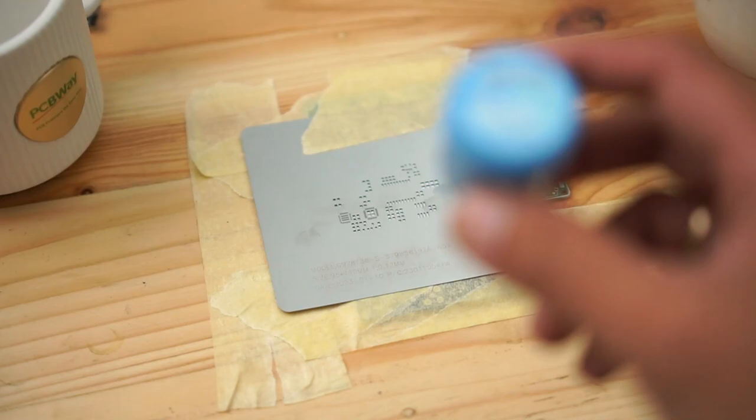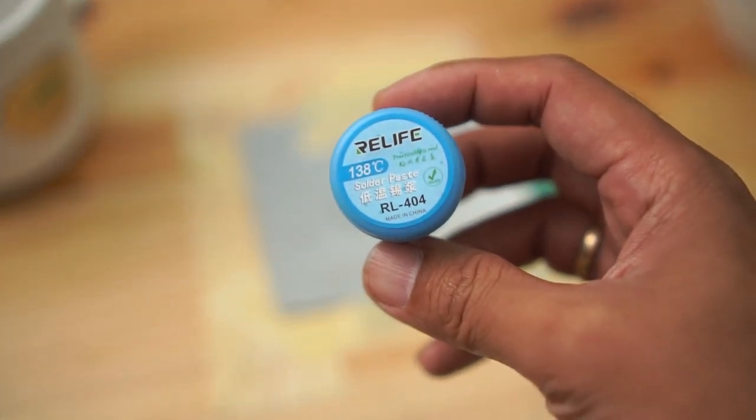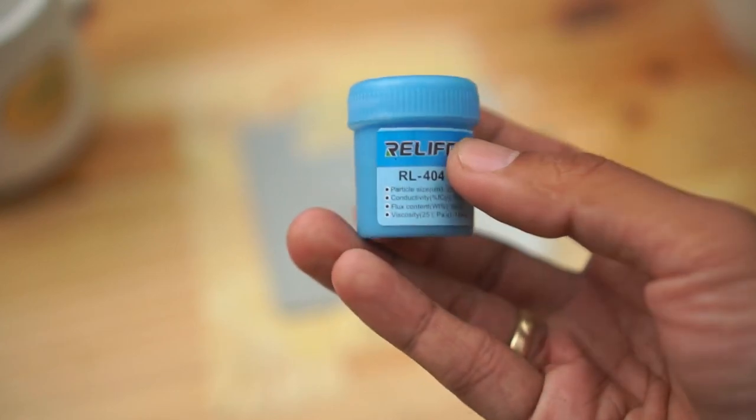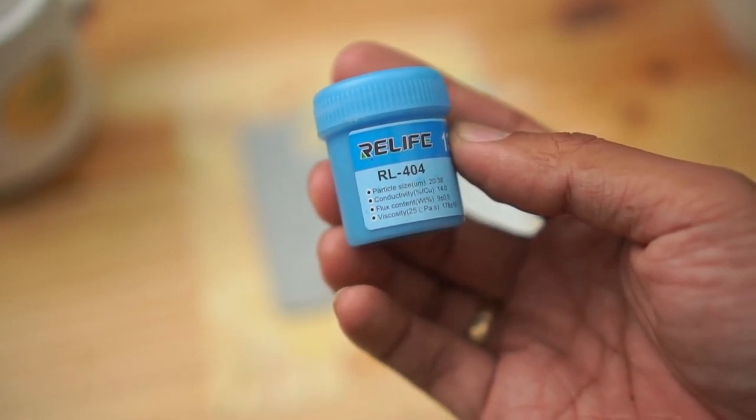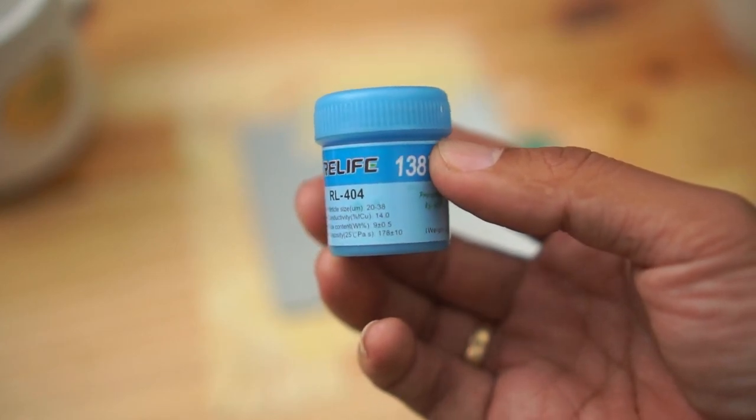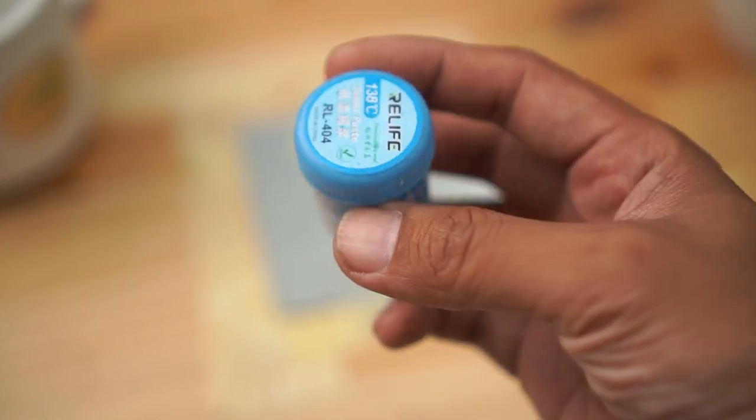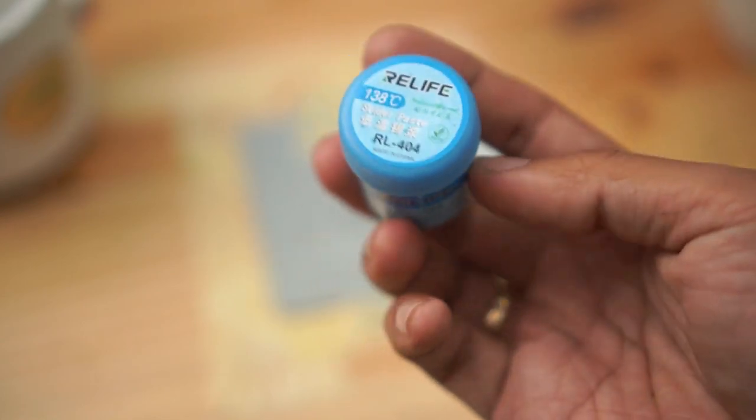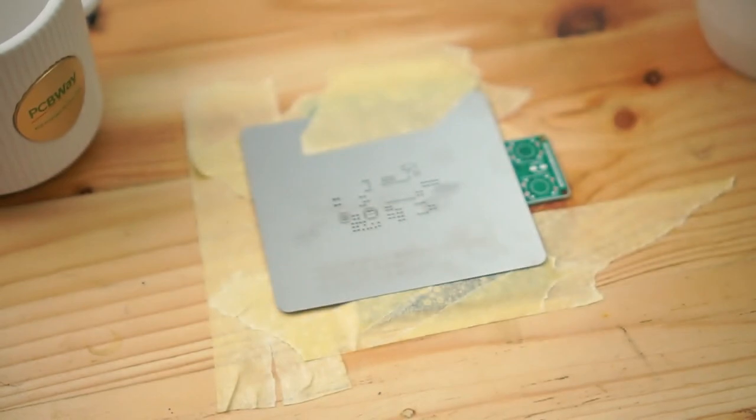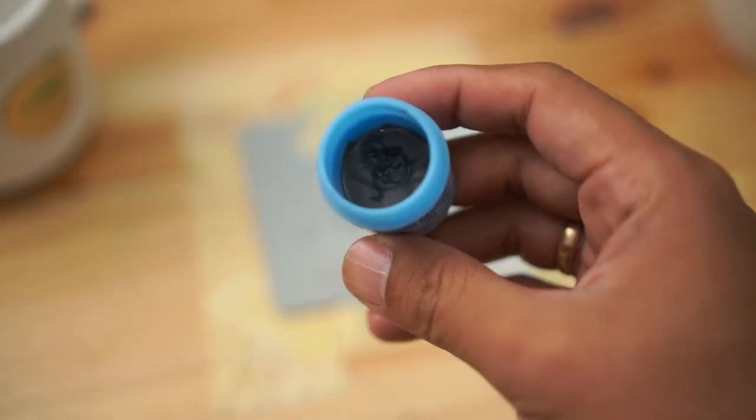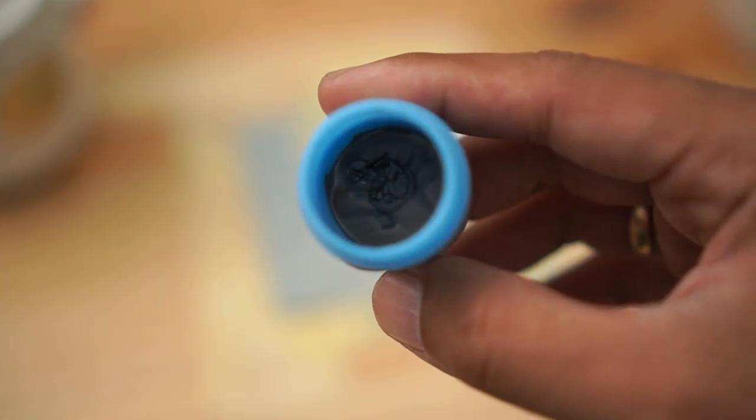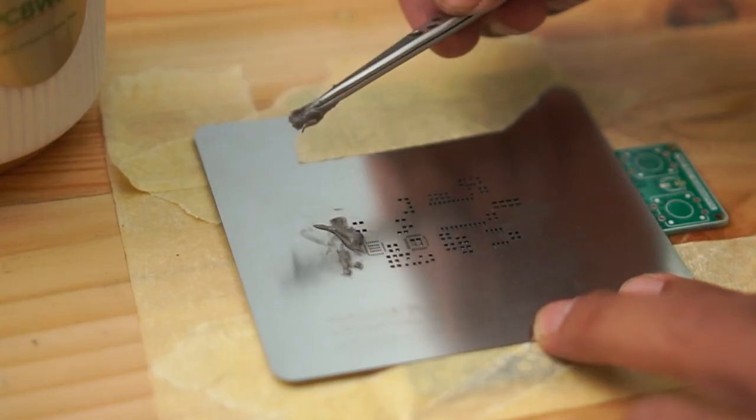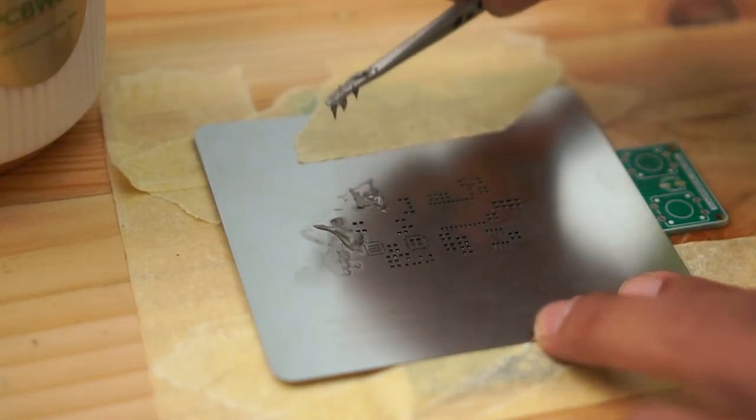After that, we continue to apply the tin. Here, the tin that I use is like this. The brand is real life, I don't know whether this tin is of good quality or not. It just happens to be the one at the electronics store near my house. It says 138 degrees on it, but I don't know what it means because the writing is in Chinese. It's like thermal paste, which is suitable for a processor.